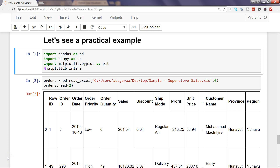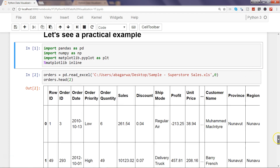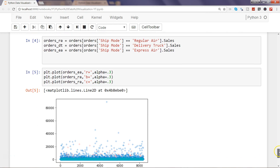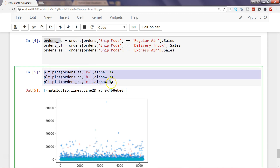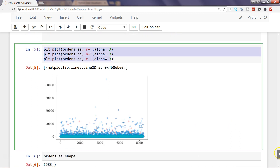In the previous video we talked about an issue related to a chart we created, where we wanted to see sales by different shipping mode. We created different objects like orders_RA for Regular Air sales, DT for Delivery Truck sales, and EA for Express Air sales. We plotted these and encountered an issue.